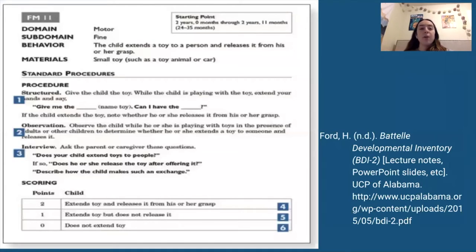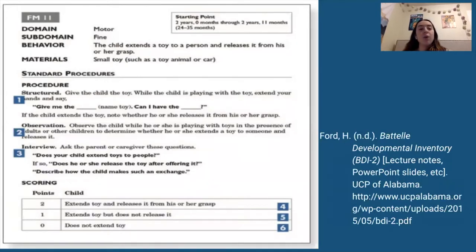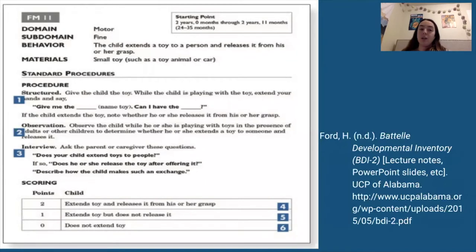When you look in the booklets, each item shows the specific behavior — for example, 'the child extends a toy to a person and releases it from their grasp' — along with the materials, recommended starting point, and exactly what you need to say. It also tells you what to observe in the natural observation portion and how to ask a parent or caregiver about that skill. Scoring is a 2, 1, or 0.